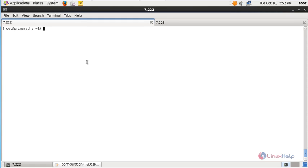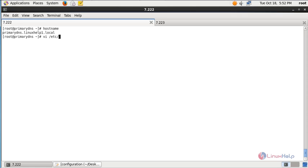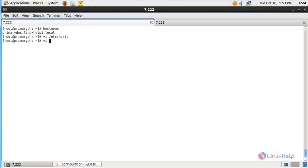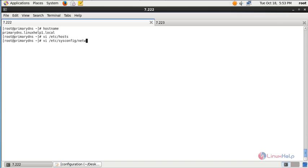The first step is to set the host name for the system. I have already set the host name, which is primarydns.linuxhelp.local. For setting the primary DNS, you need to configure the file /etc/hosts, and here you can see the host name entered — your IP address followed by the host name. You also need to enter the host name in /etc/sysconfig/network, and here you can see the host name is entered.